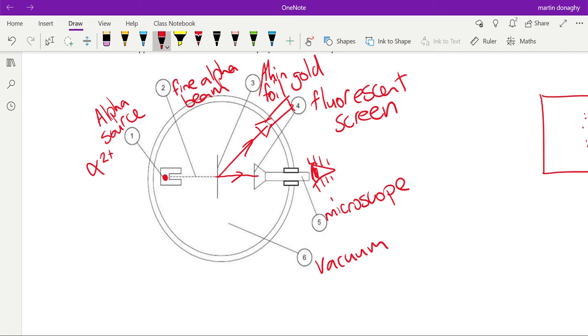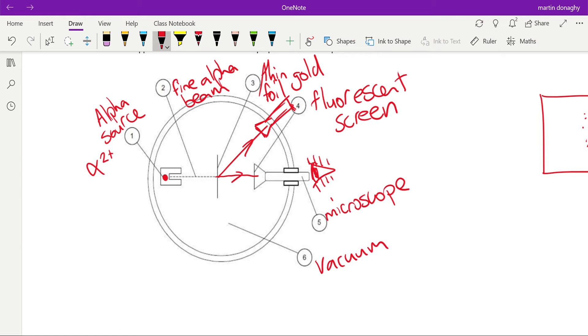What they discovered was the alpha particles weren't deflected by small amounts. In fact, most of the alpha particles weren't deflected at all—they just went straight through, zero deflection. But then when they moved it up to here, they started seeing a few alpha particles that were deflected by large angles, much larger angles than the plum pudding model would have suggested.